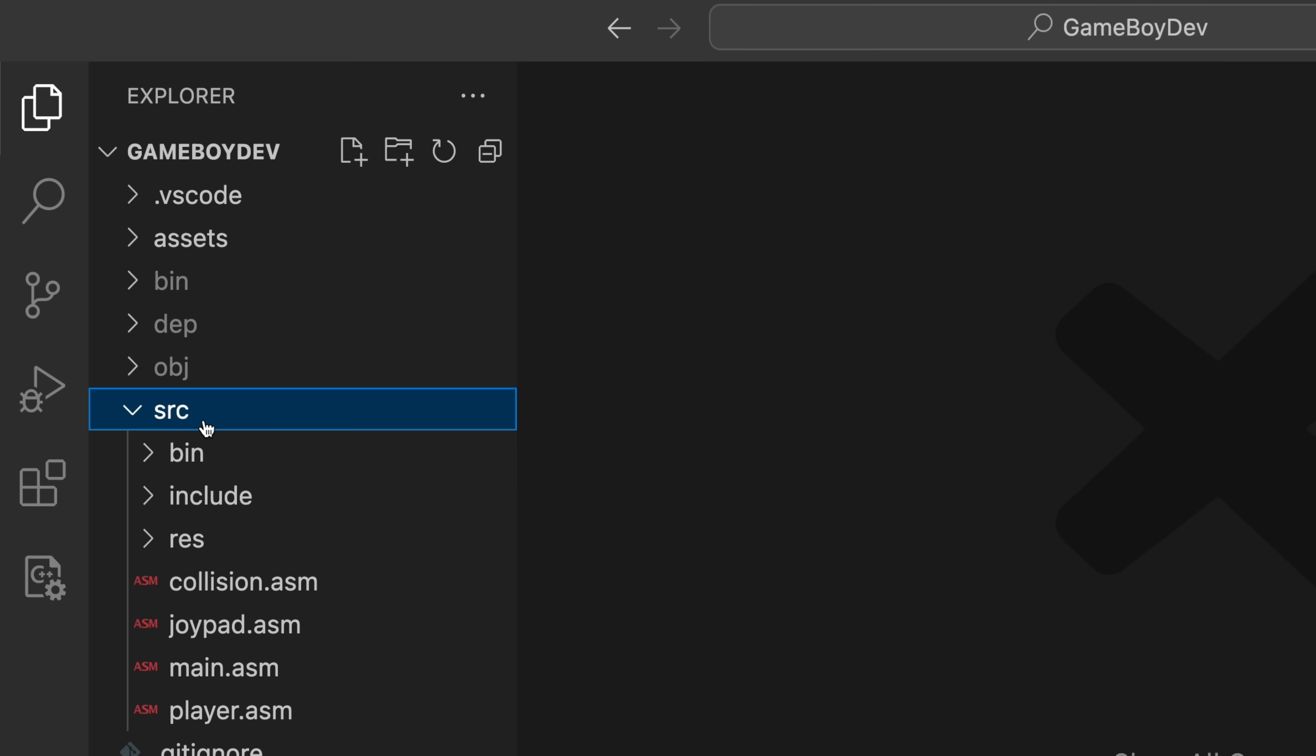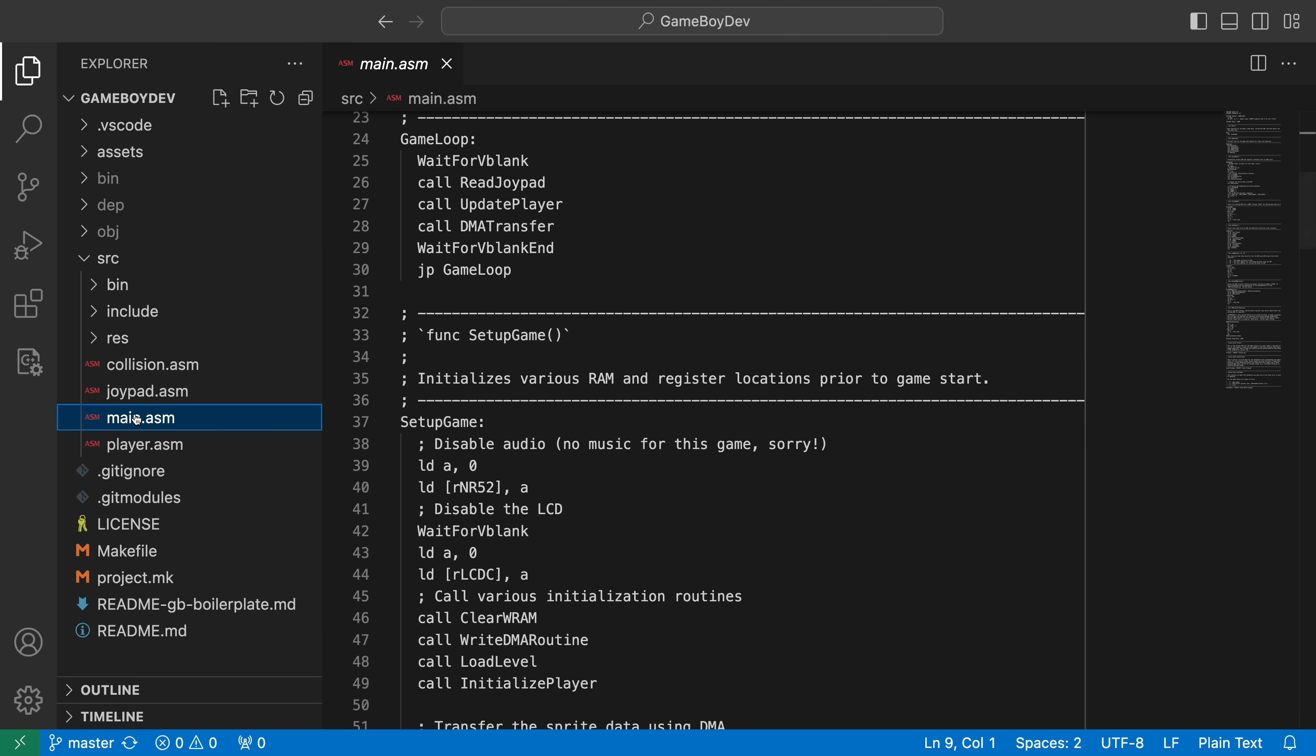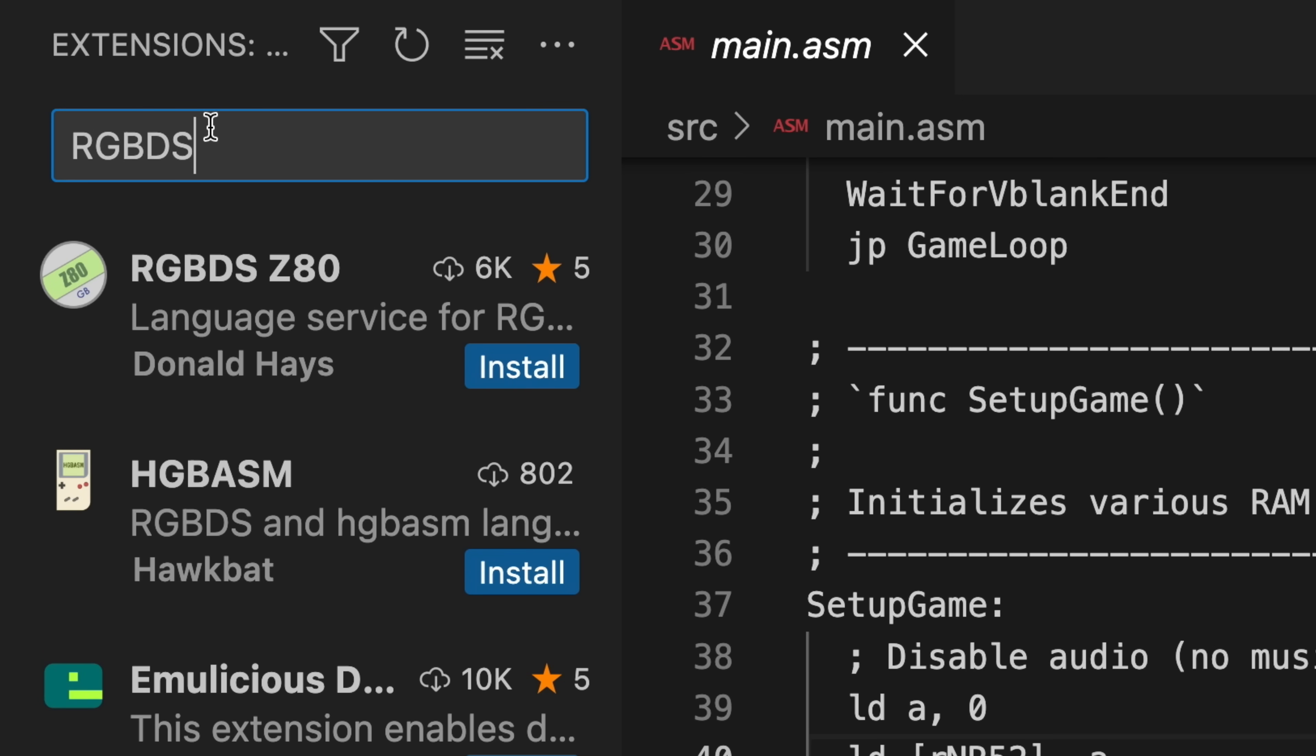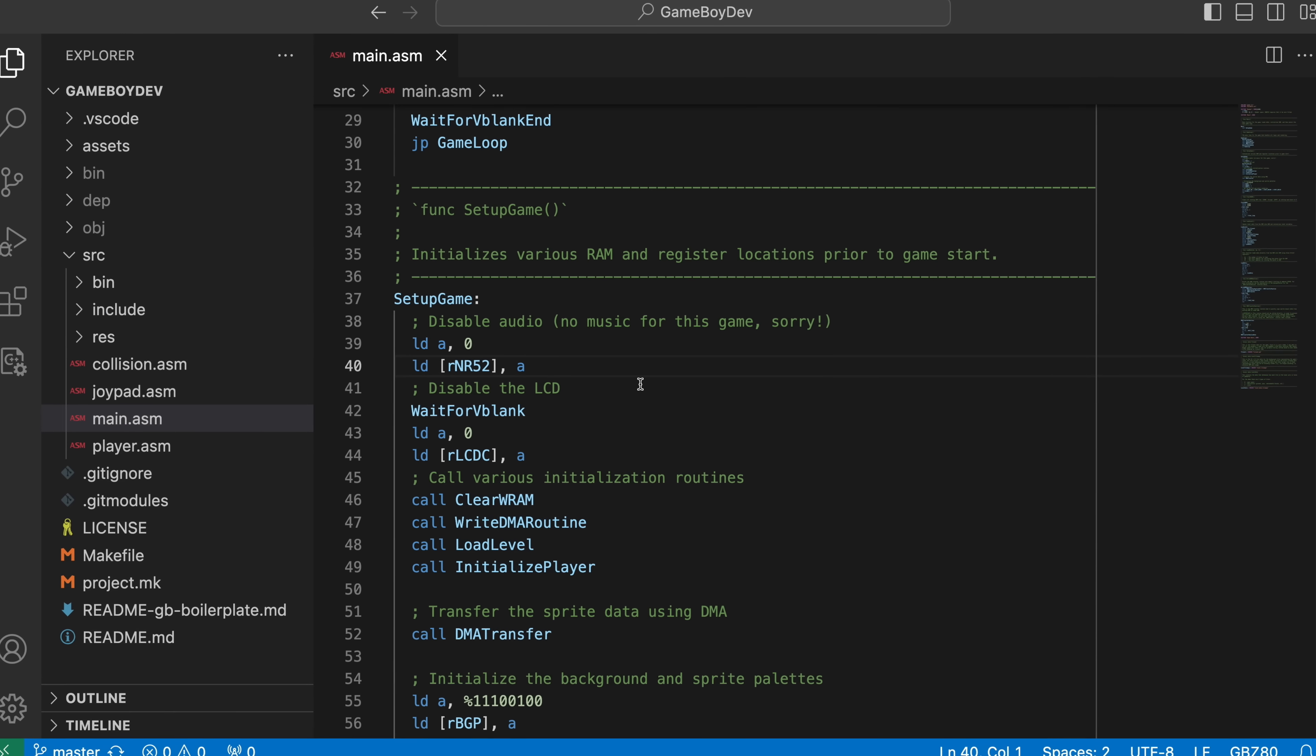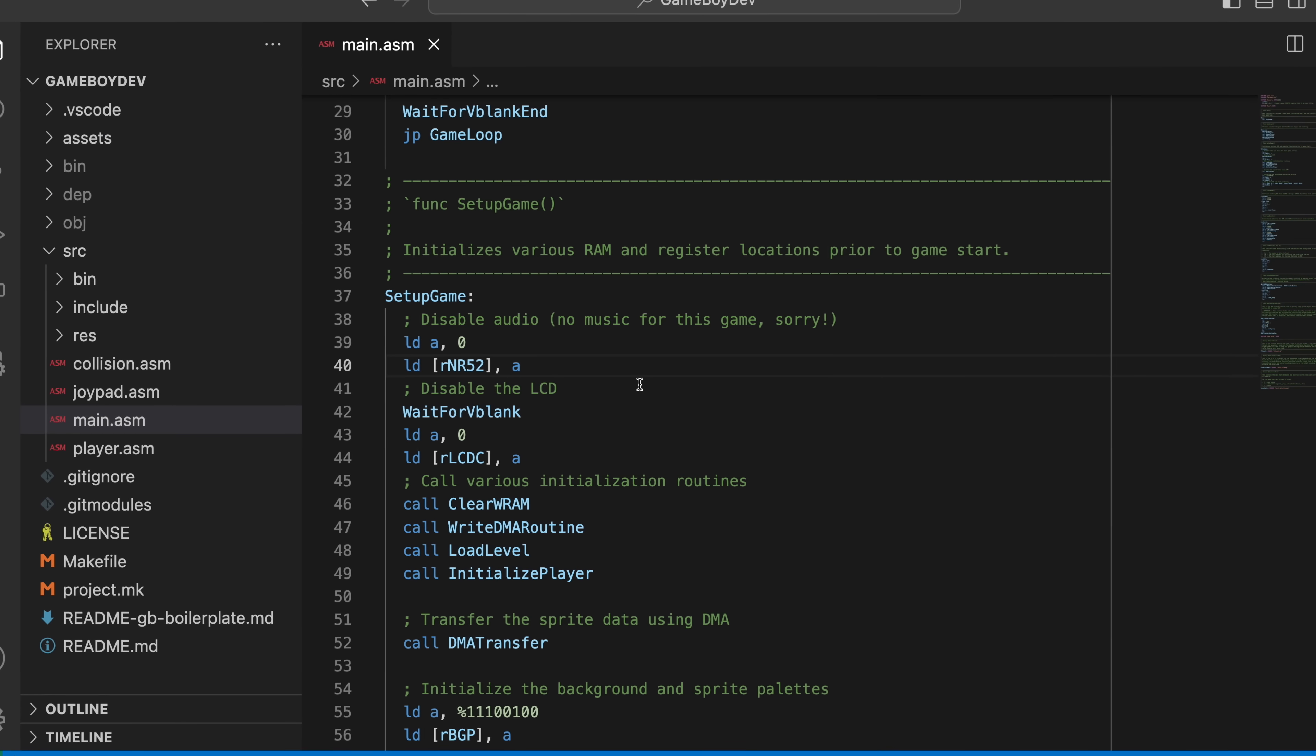Okay, so opening up a Game Boy assembly file from the demo in vanilla VS Code isn't particularly impressive. It kind of just treats it like a plain text file. But if I go and install the RGBDS Z80 extension, things get way better. First, you'll probably notice that the file now has syntax highlighting, which makes the assembly code slightly more readable.